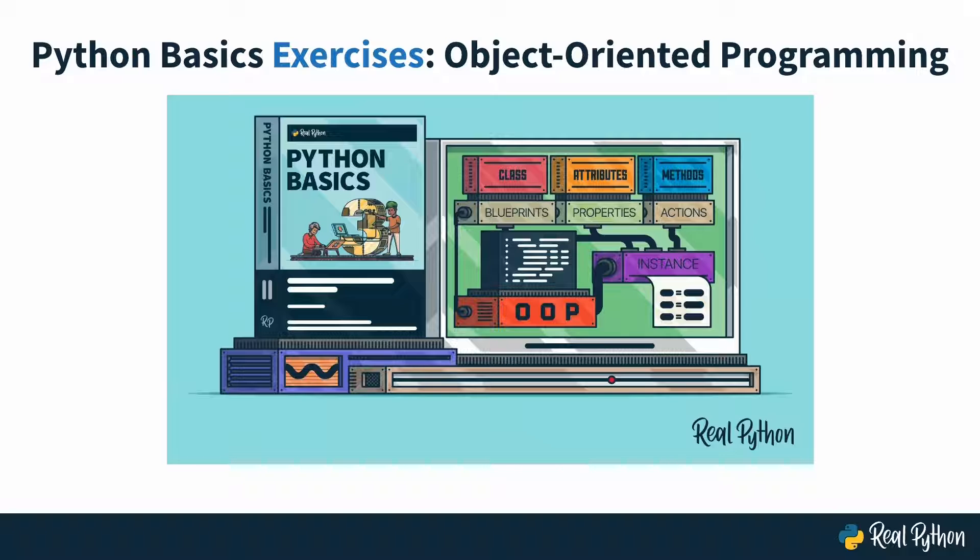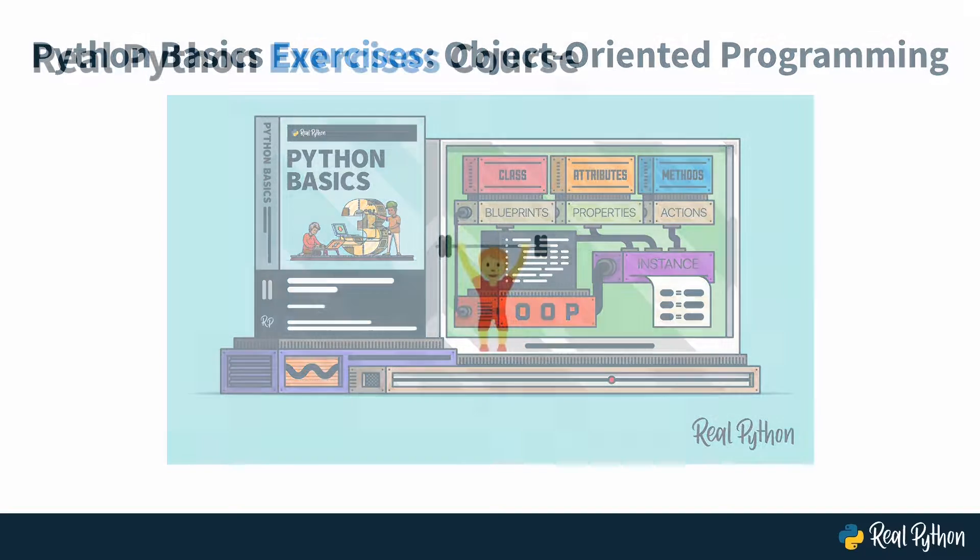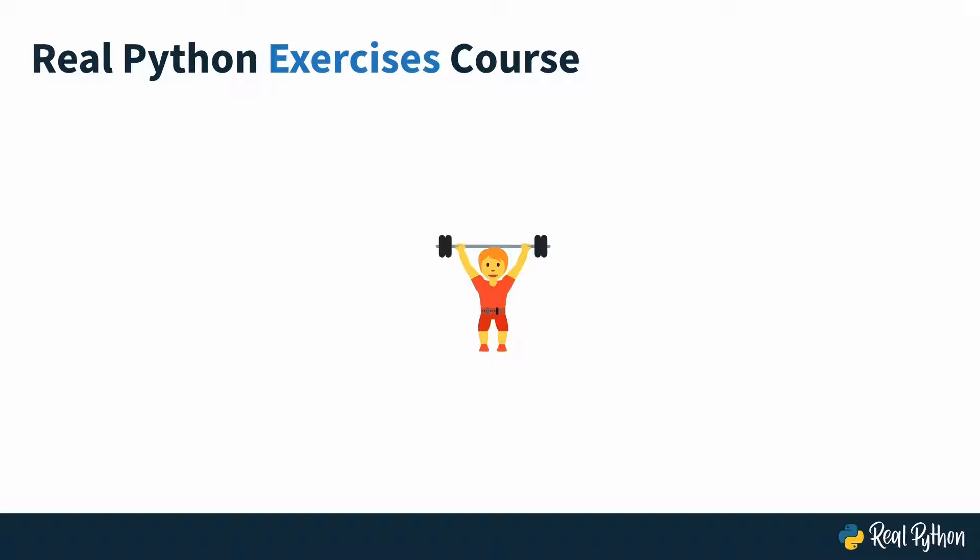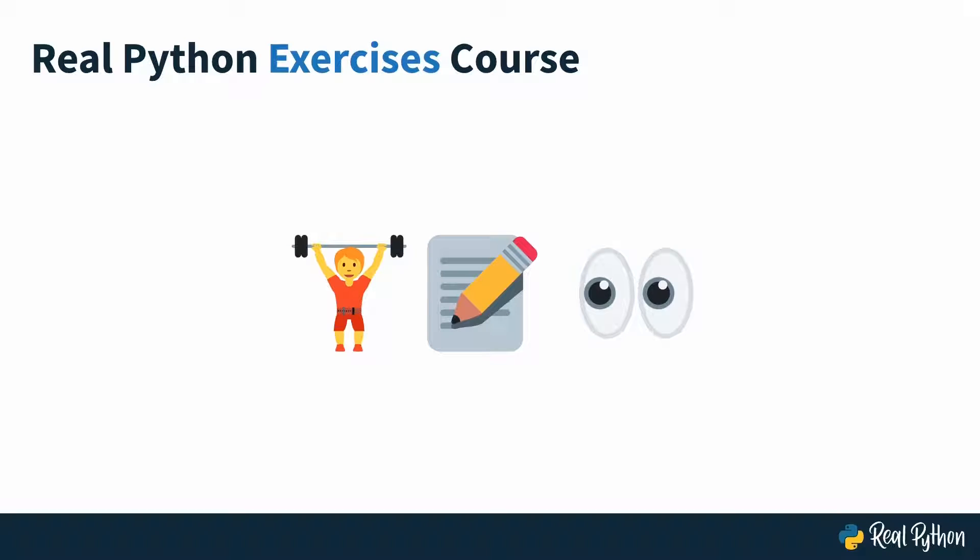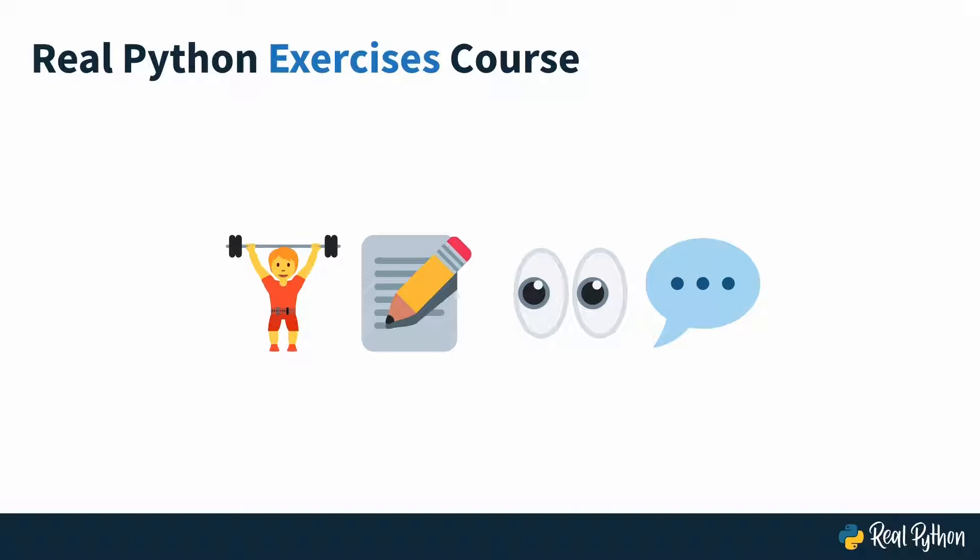Our exercises courses are all about training. You'll train the process of writing code by solving carefully selected exercises. You'll also train reading other people's code and communicating your thought process. Doing all that, you'll practice the concepts that you've learned about in an associated course or tutorial and help make them stick.